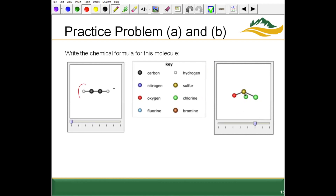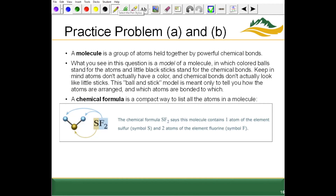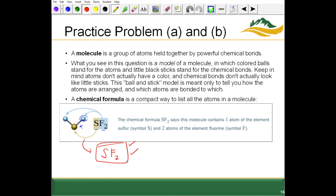If you see a drawing or model of a molecule, we can write a chemical formula given a key. What we're looking at here is a ball-and-stick representation — the sticks are bonds and the spheres are different kinds of atoms. If blue is fluorine and the gold color is sulfur, then this structure has one sulfur atom and two fluorines, giving the chemical formula SF2.